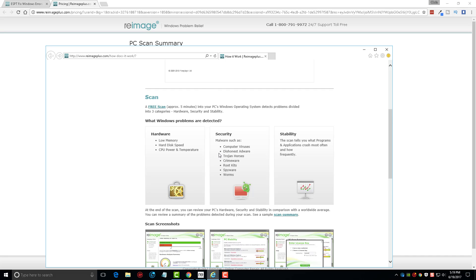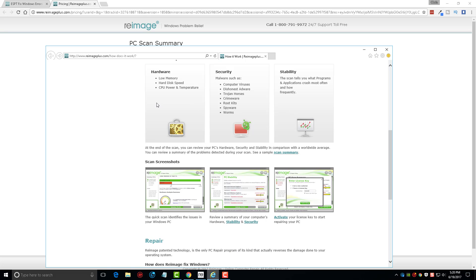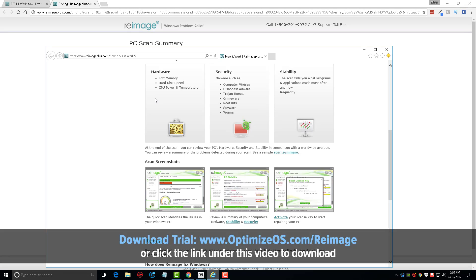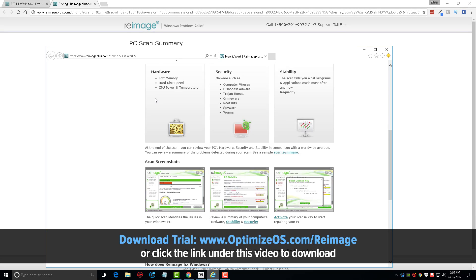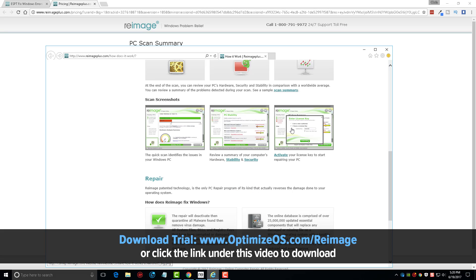Now here is on their website and it kind of gives you more of a breakdown as to how Reimage works. It tells you here that a scan will approximately take about five minutes. Mine took a little bit longer than that, so I can't say if it's going to be five minutes, 10 or 15 minutes, or how long it's going to take. But you can see here what all it checks for: the hardware, security, stability, and then there's a few screenshots that show.